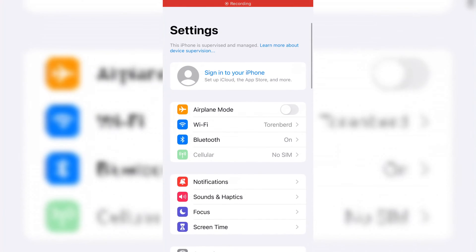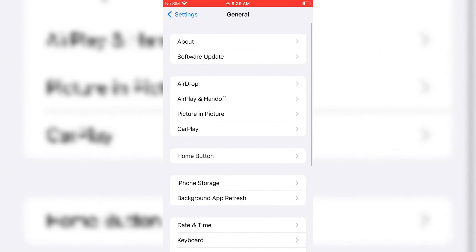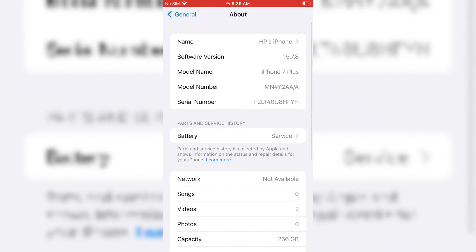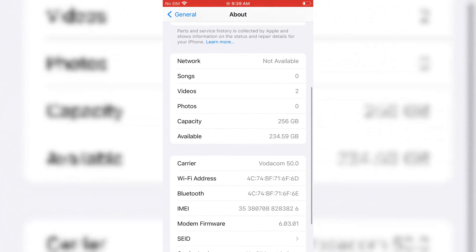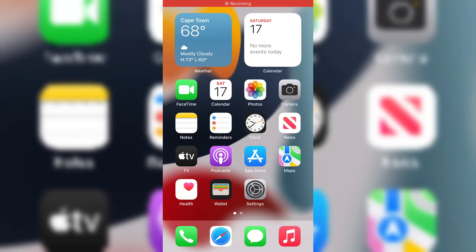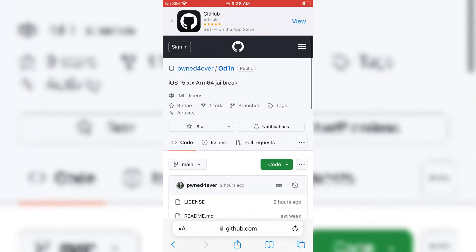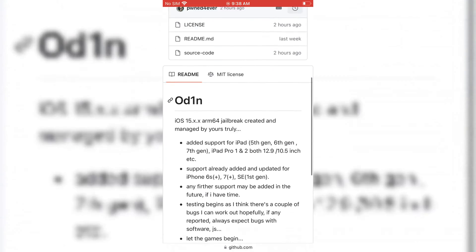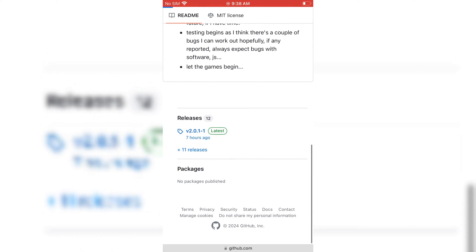Welcome back to Skibbity Tech. In today's video, I will show you how to jailbreak iPhone or iPad running iOS 15.x.x arm64 without PC. For this, I am going to use iPhone 7 Plus running on 15.7.8 version.